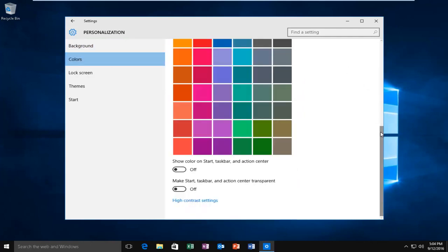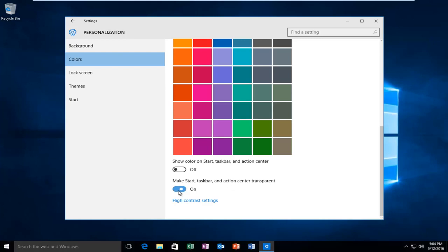Scroll down to the bottom of this list and then left-click on the option right underneath Make Start Taskbar and Action Center Transparent. Left-click on this little oval and it'll switch to the On position. Now we see that the taskbar is transparent.